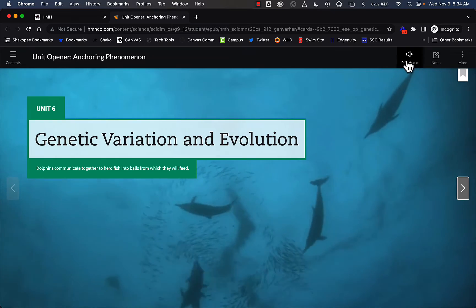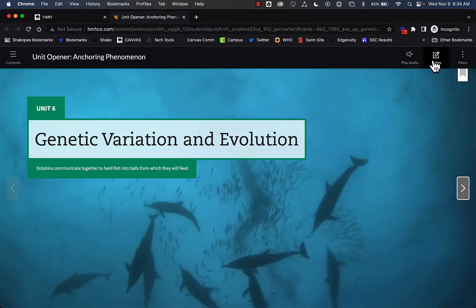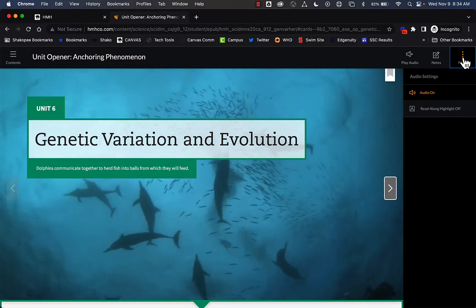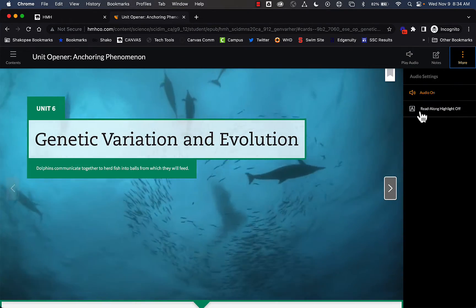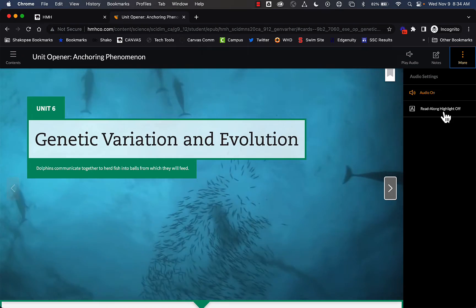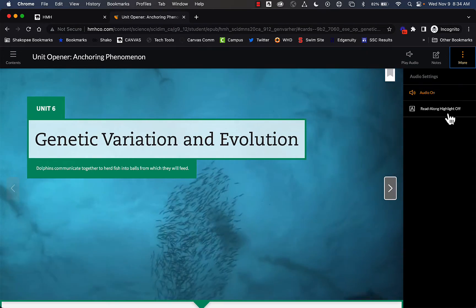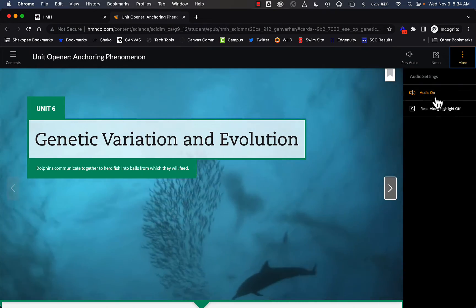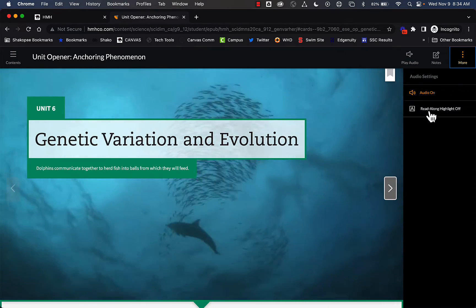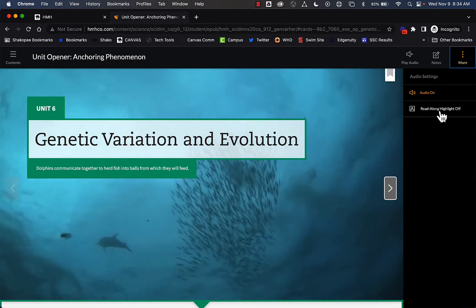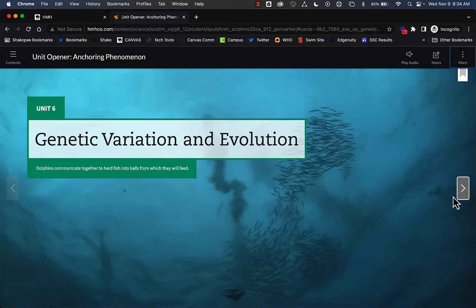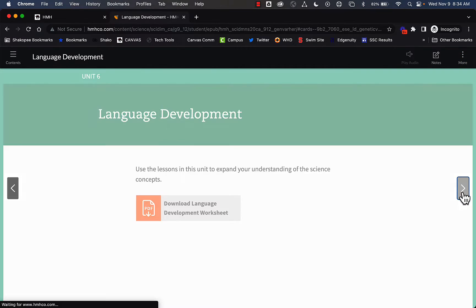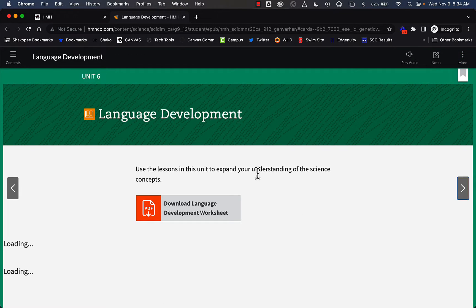Students have the option to play some audio, take some notes. They have an option here for read-along highlights. So if the audio is on, it will highlight the words as they are going through. They just click on this to keep moving.